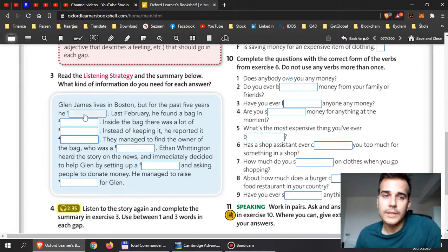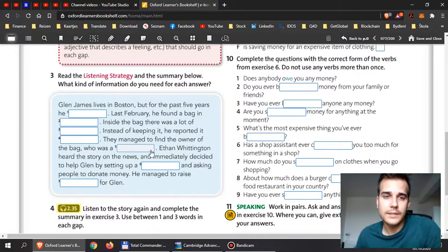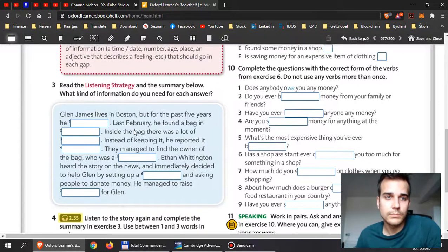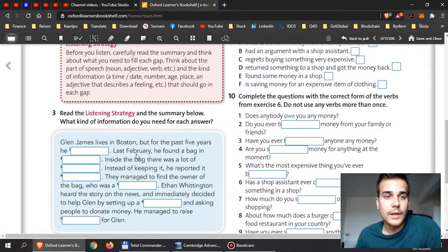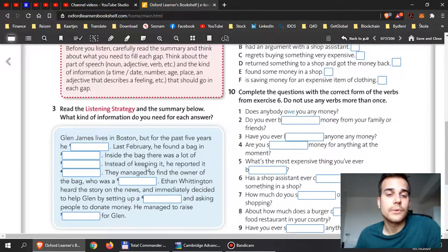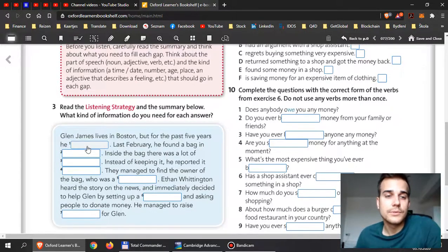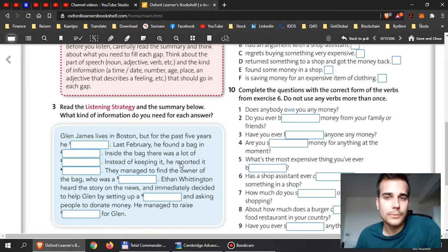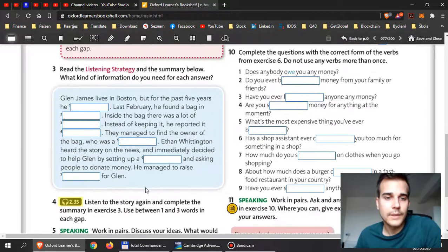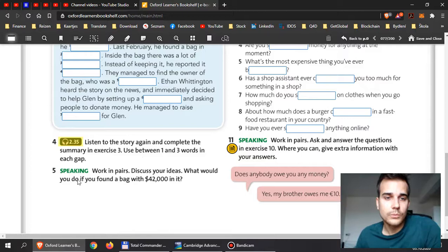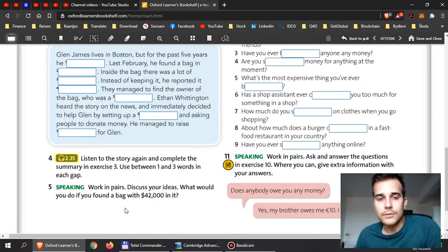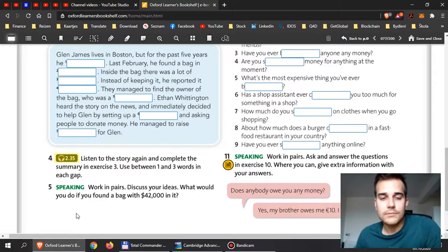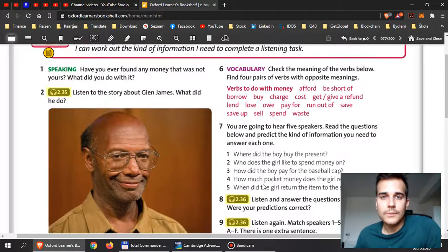When you listen, complete also this exercise right here. They will probably need either a noun or a verb or maybe some adjective. You need to see that in the sentence - what kind of part of speech do they want from you here? Then when you're done with this, what would you do if you found a bag with forty-two thousand dollars in it? So just write a sentence here in second conditional again.